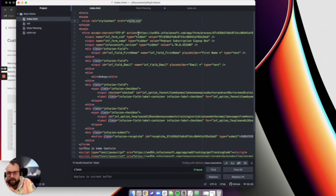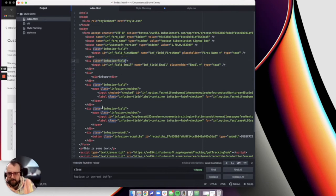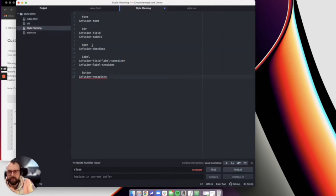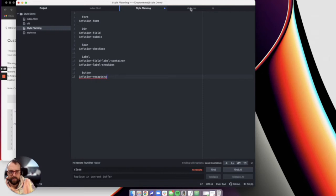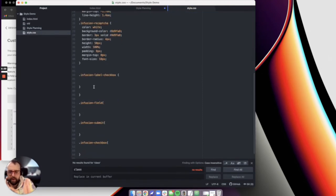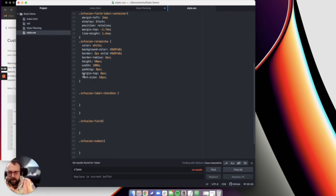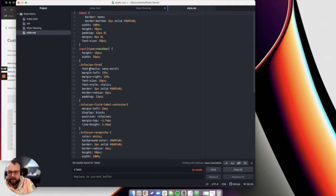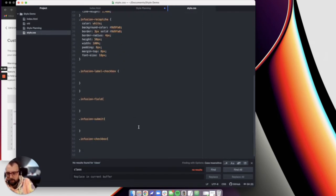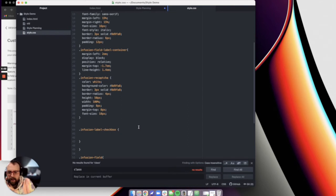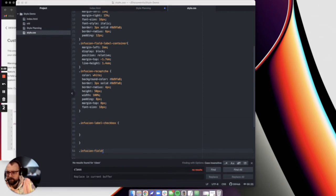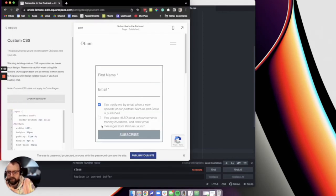What I then did was I just looked through this code to find all of the spots where a class was defined. So class infusion field, class infusion field label container, class infusion recapture. I didn't really know what they all did, but I just copied all of those over here into style planning. So that I could see what classes were defined. And then I used those, I created all of them in the style sheet. And I just tried to manipulate it. I actually made everything super big font with a yellow background and a green foreground until I could identify what each thing was. And then once I could identify what each thing was, I decided which things I had to manipulate to make the field or the form look the way I wanted.